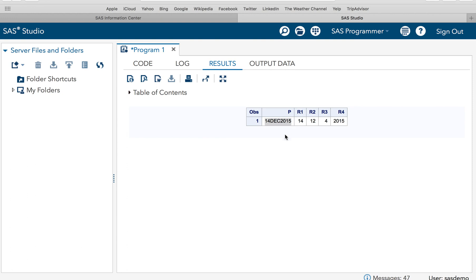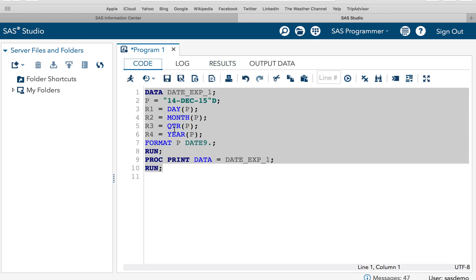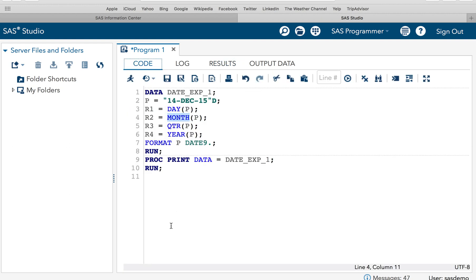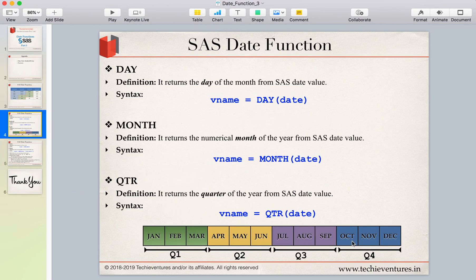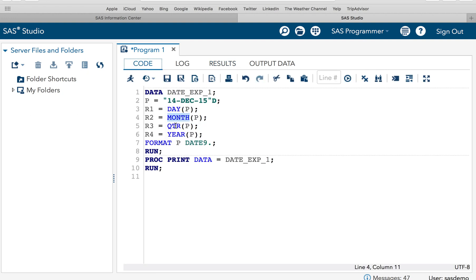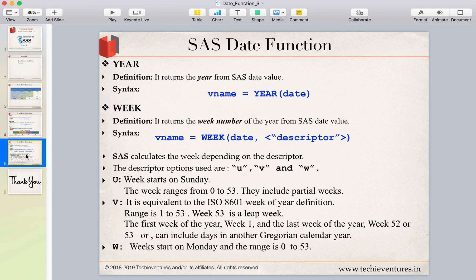After executing the code with input date 14th December 2015: result1 (DAY) gives 14, result2 (MONTH) gives 12 for December, result3 (QUARTER) gives 4 because December falls in the fourth quarter (October–November–December), and result4 (YEAR) gives 2015. Very simple — DAY extracts the day, MONTH extracts the month, QUARTER extracts the quarter, and YEAR extracts the year.